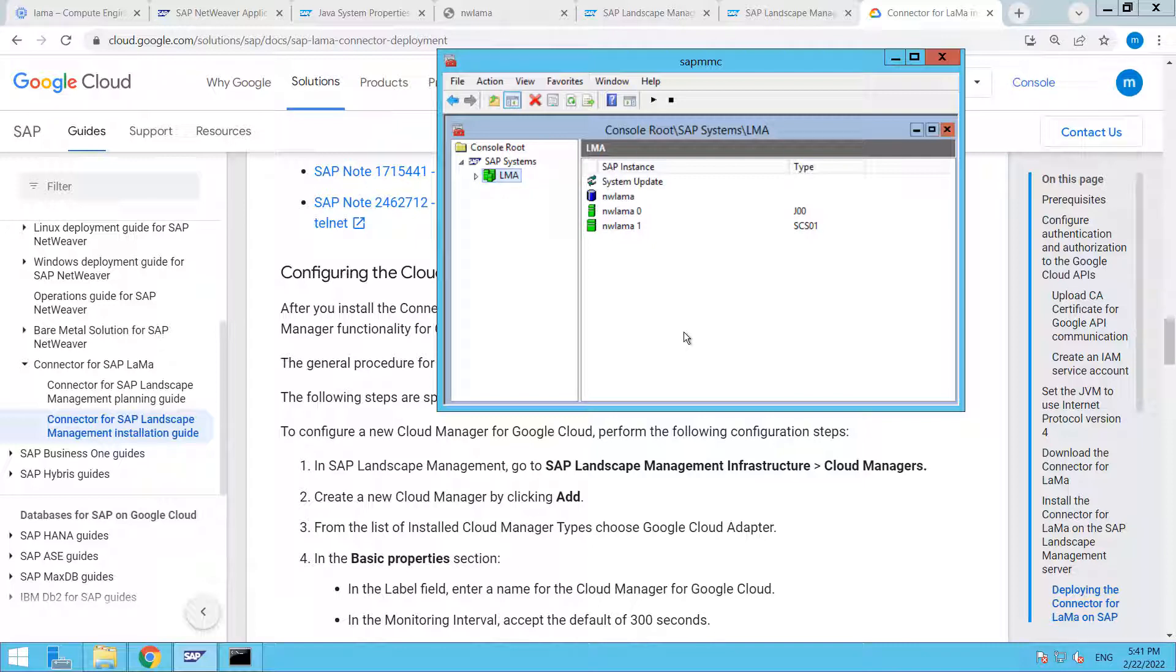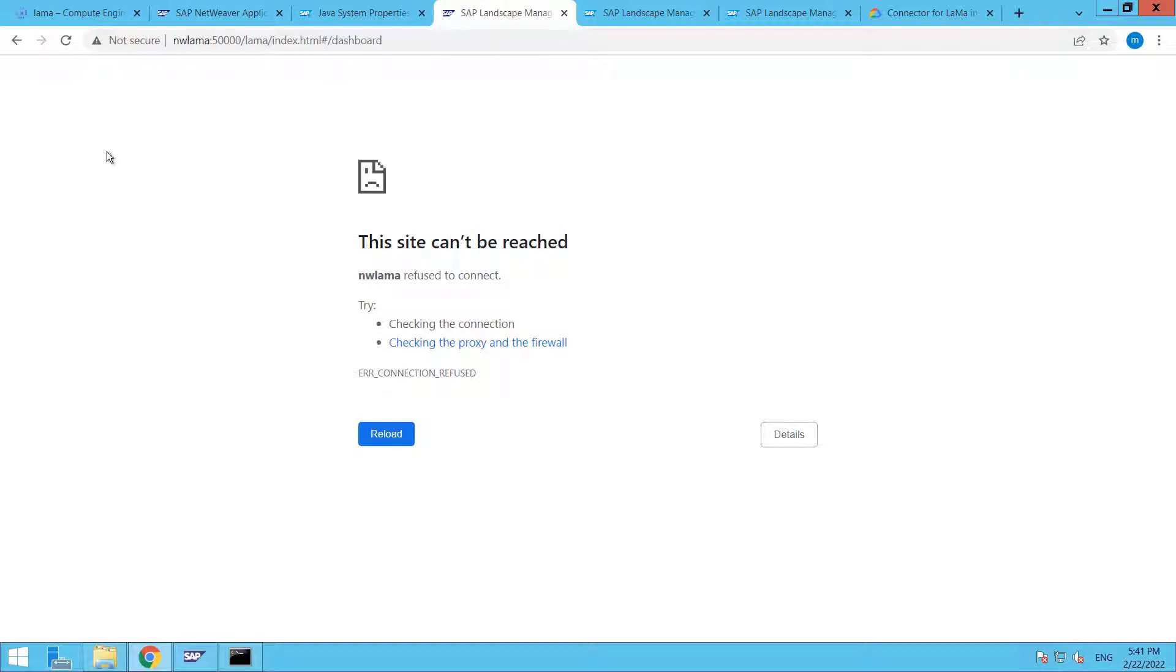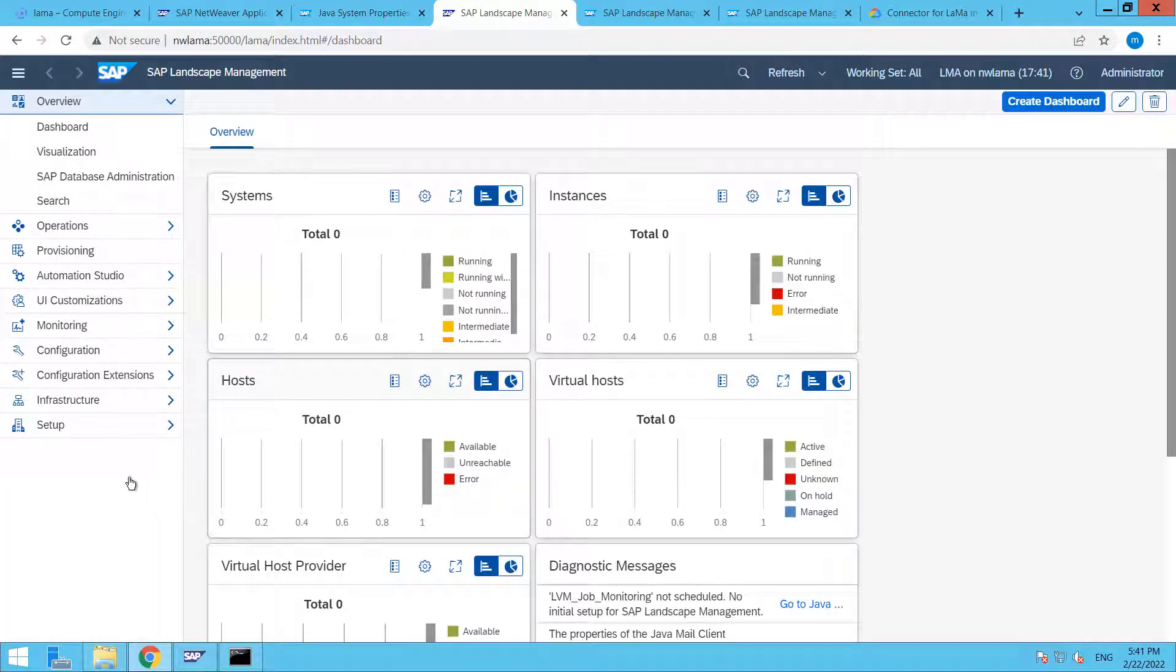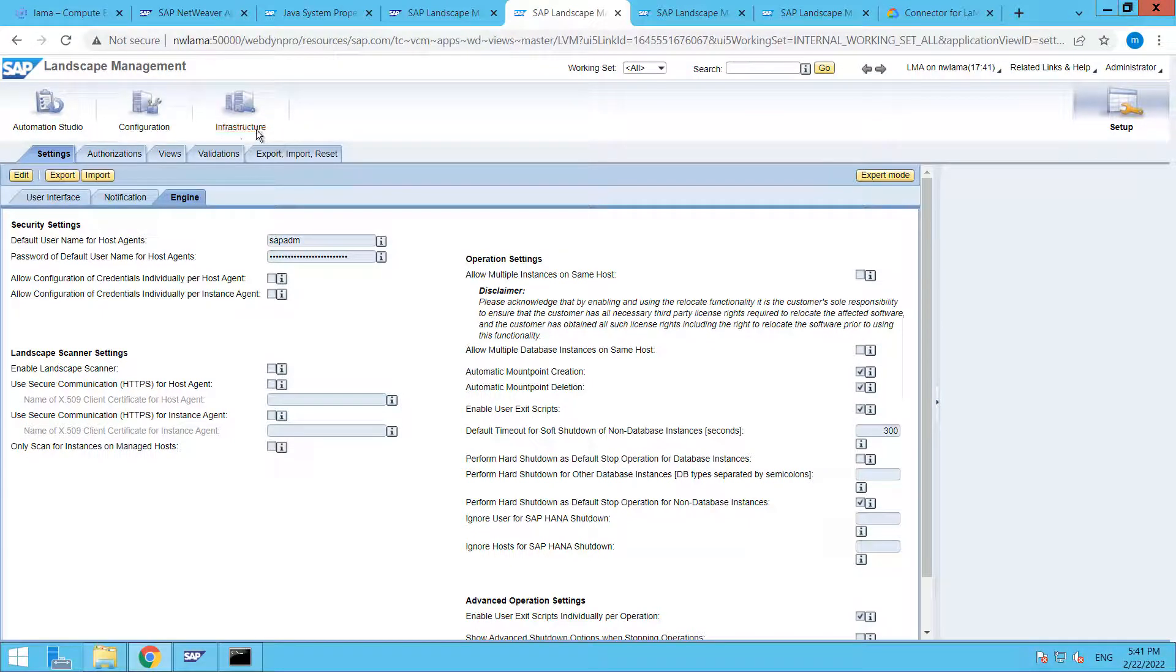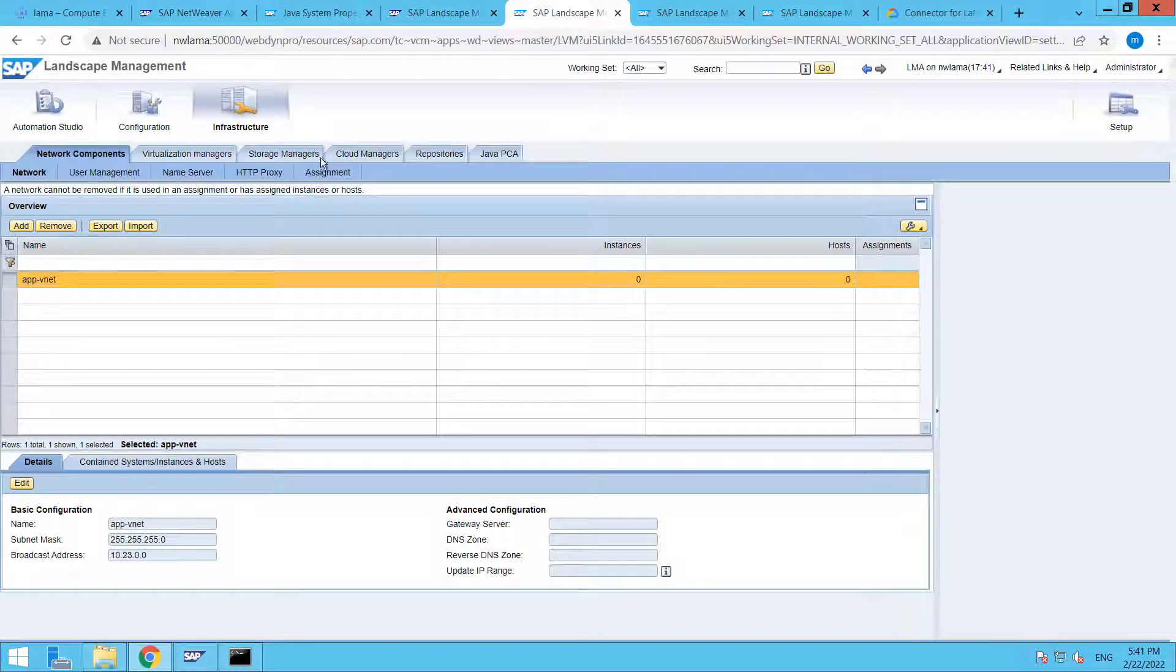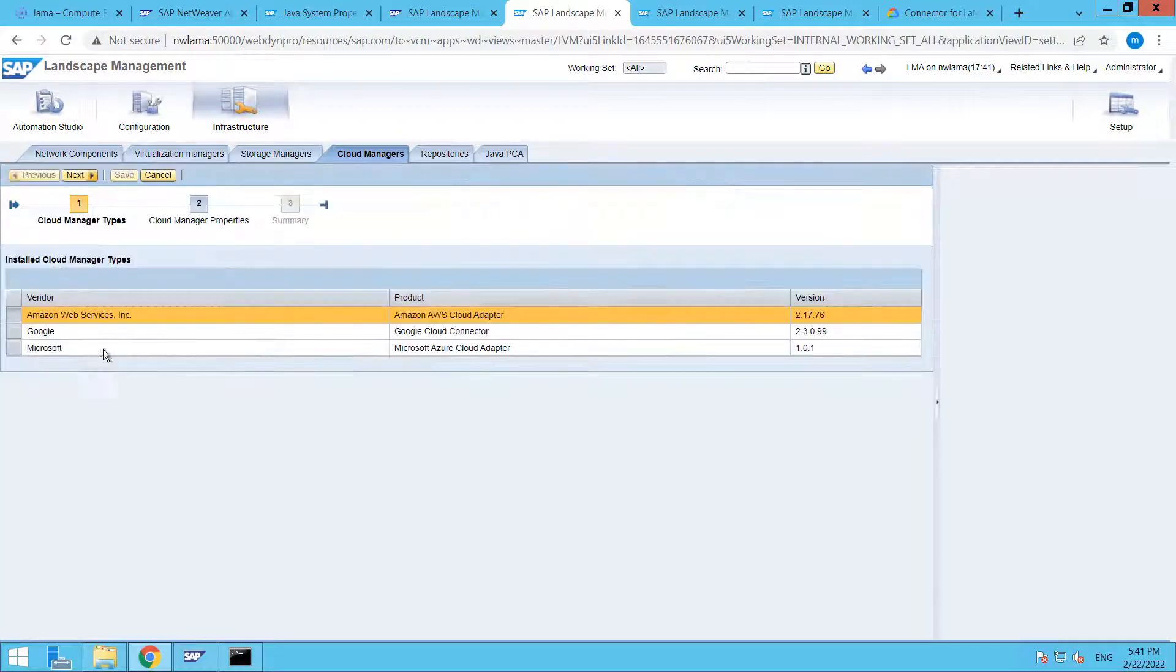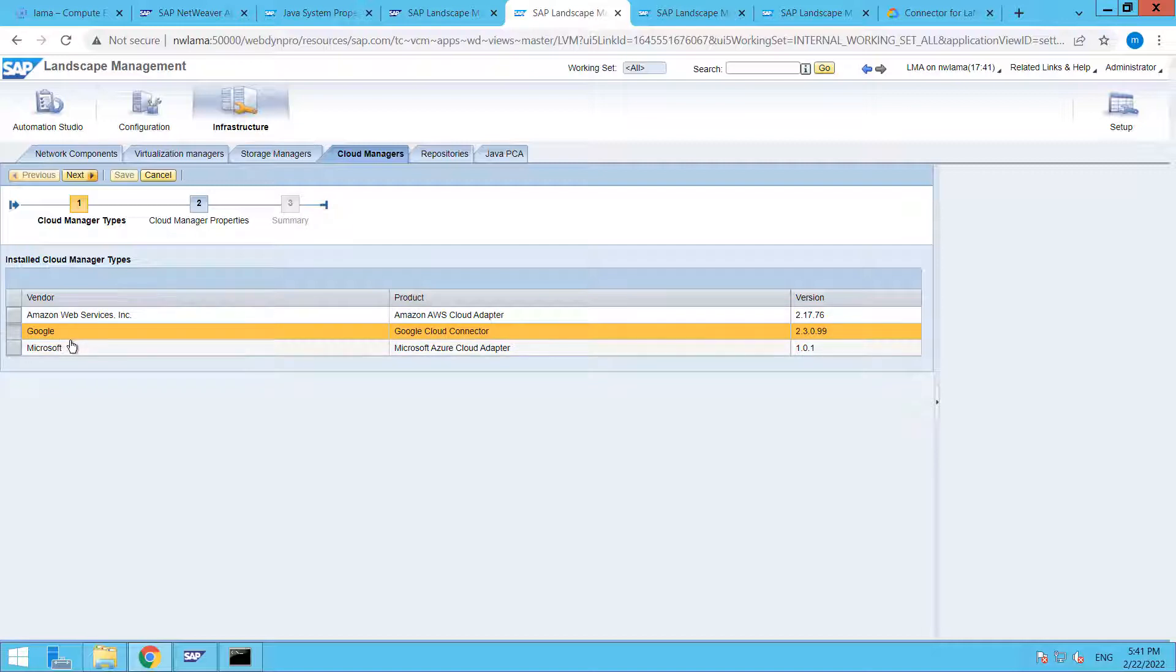Okay, our system is started now. Again click on Setup and come to Infrastructure, then Cloud Managers, then click on Add.